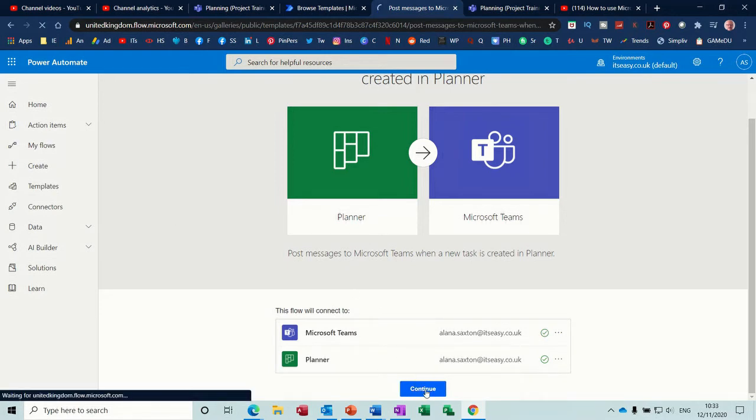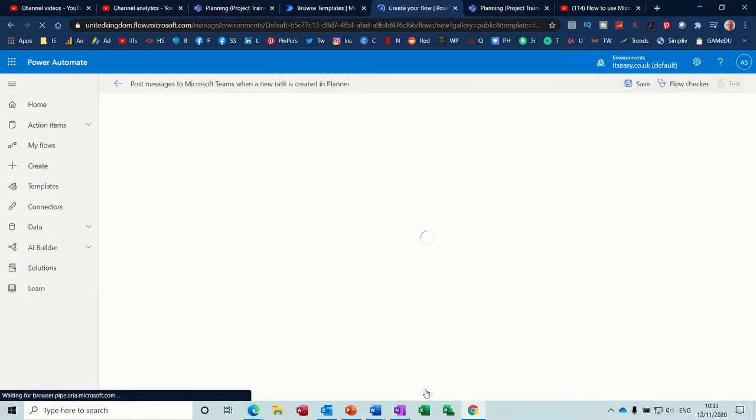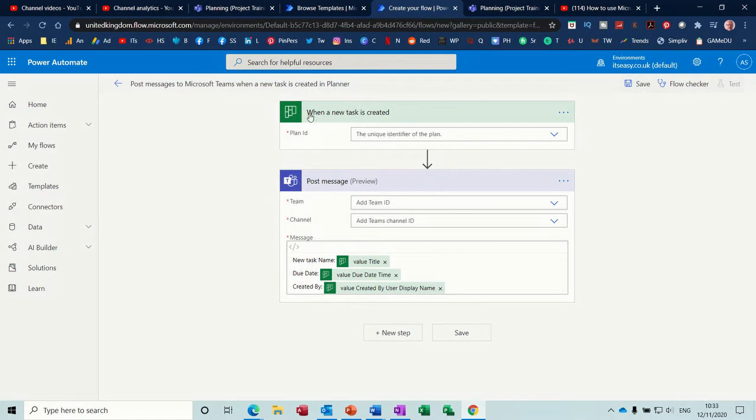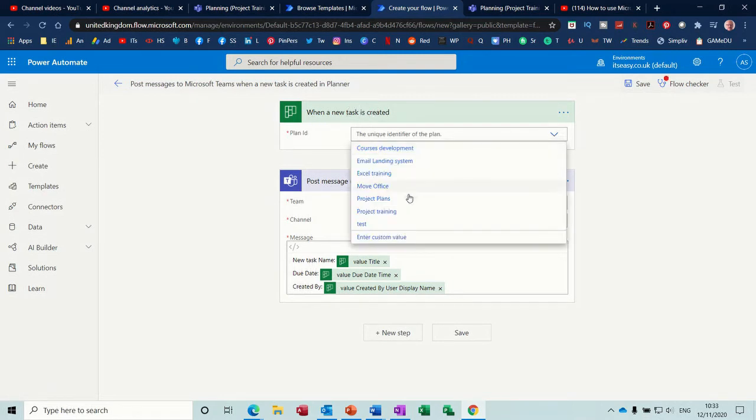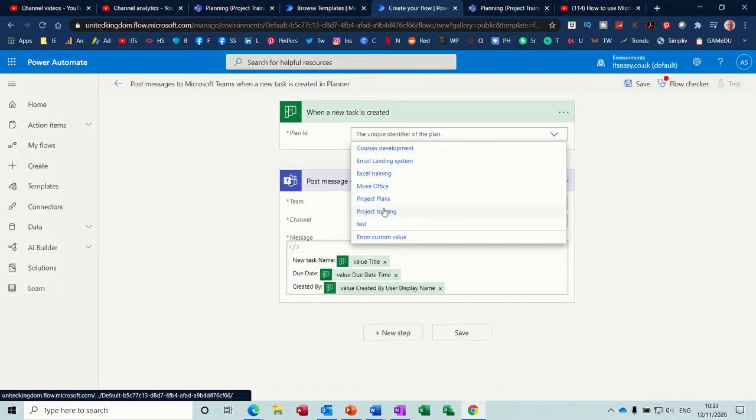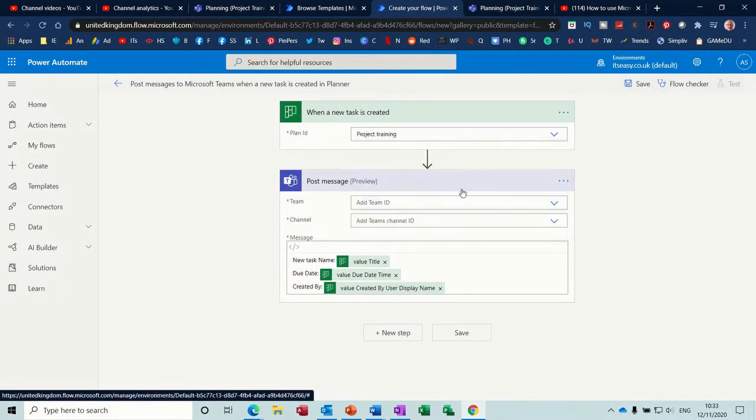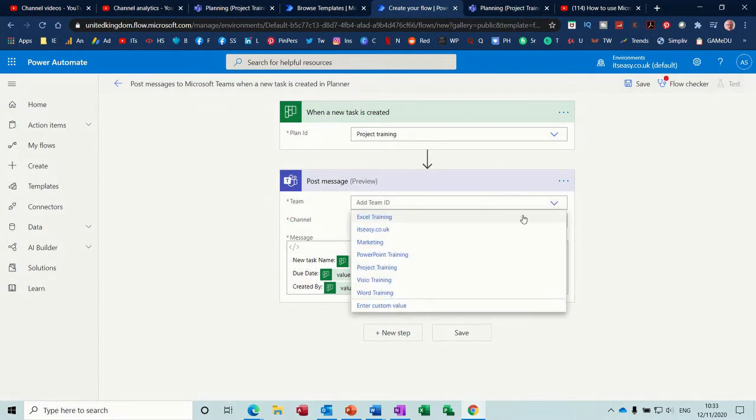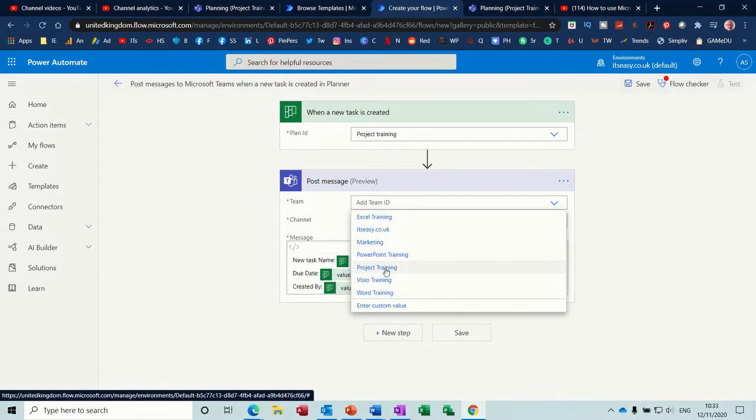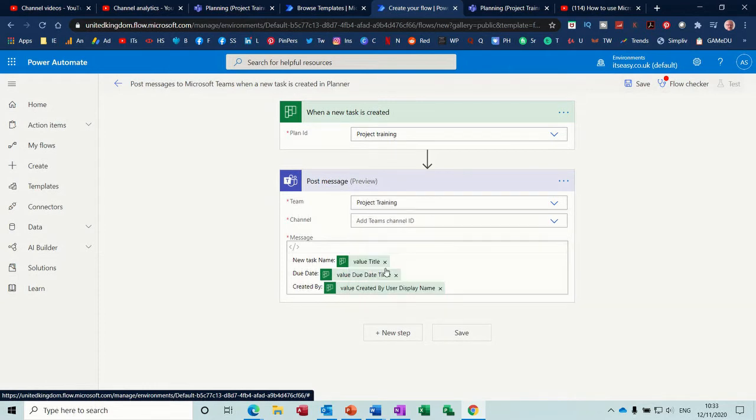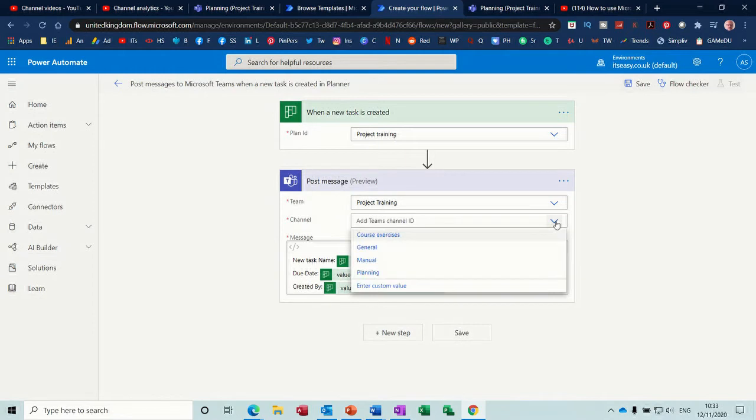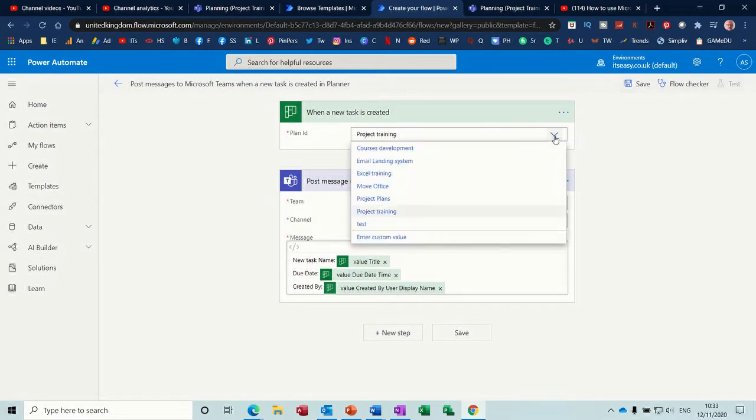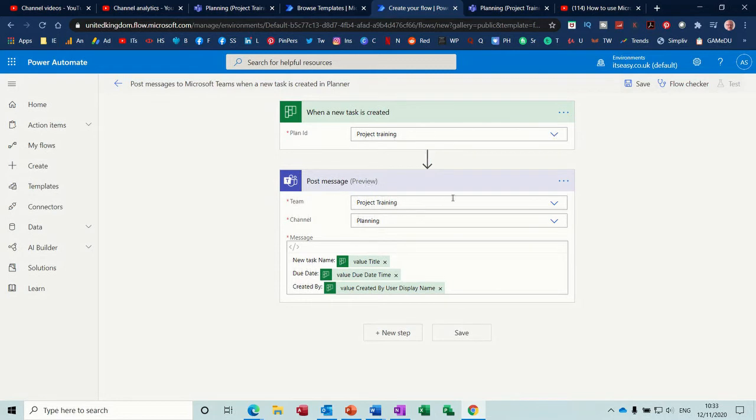And again it's going to come up I'm logged on there's Alana Saxton okay so you just click on continue and then it starts the flow process off for you. So when a new task is created so you select your plan so project planning and then you add the ID so it's going to be team project training team and then the channel within that is called planning. So that's it's project training when a new task is created in project training. Yeah there's all your plans and then that's the team's called project training as well unfortunately same name.